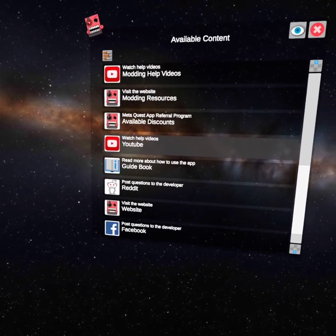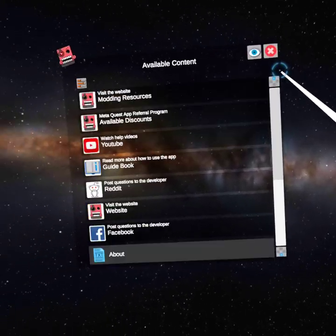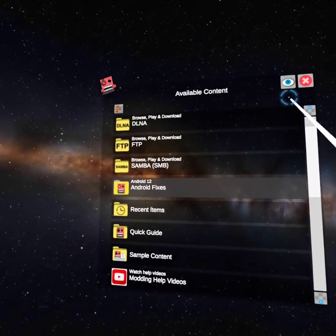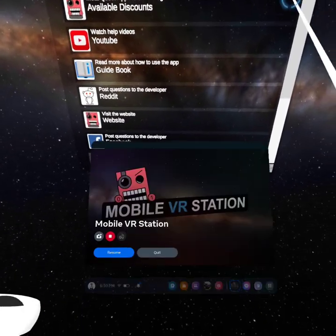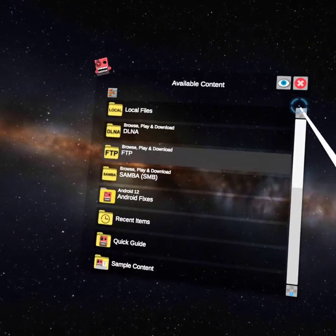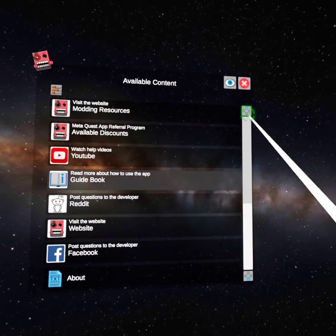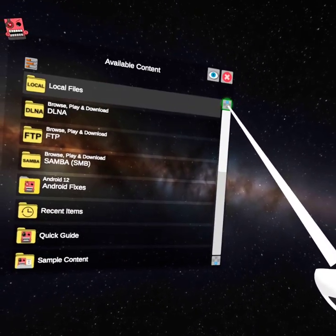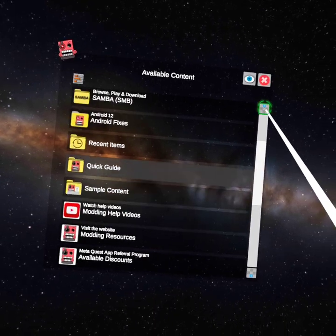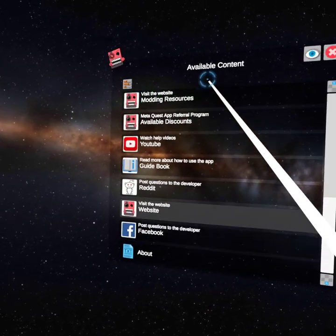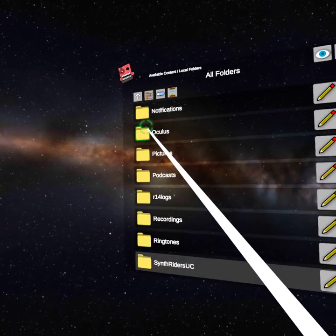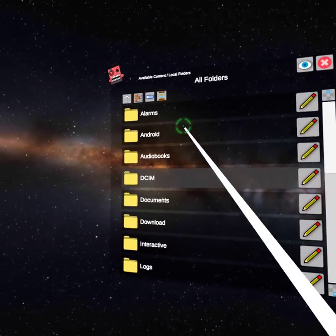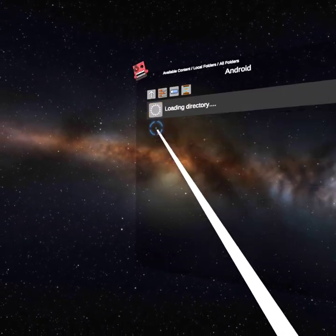That's where you want to get to. Anyways, to continue on with the video - I have controller drift so this might take a while. You click local files, all folders, and then Android, and then data.